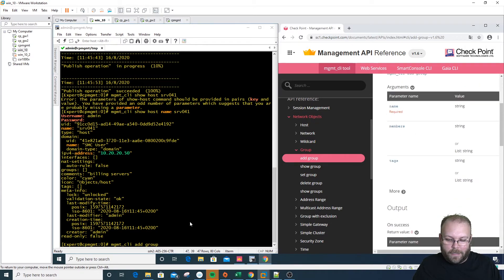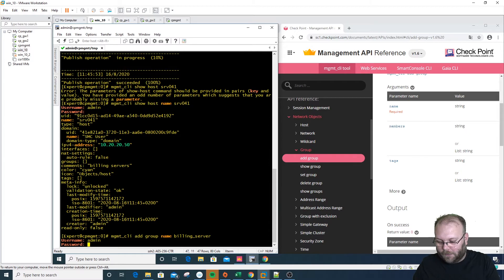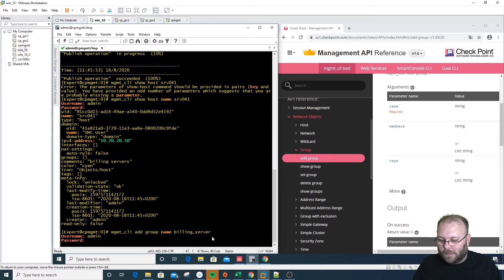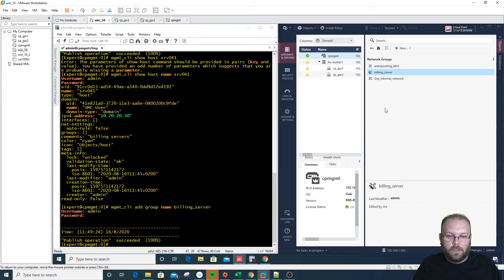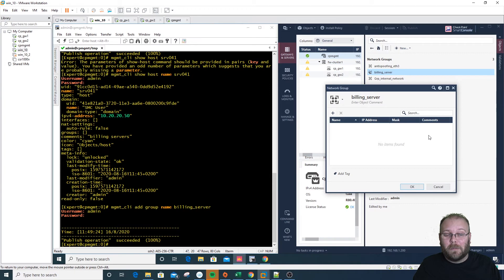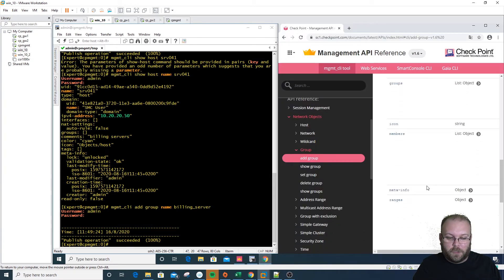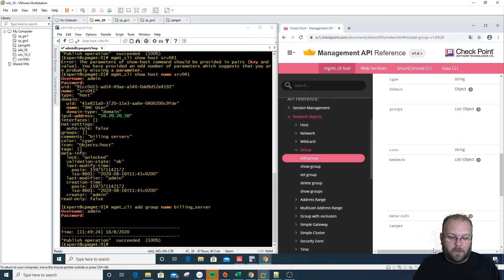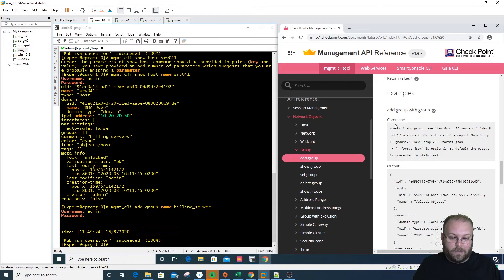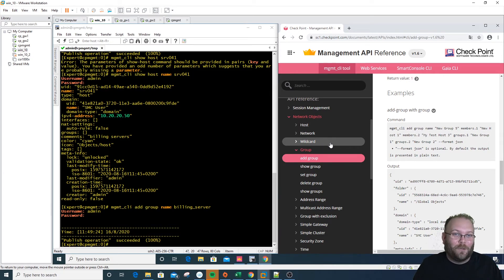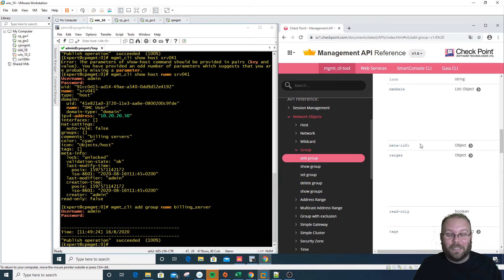We can also create objects one by one — for example, let's create a group. The command is: 'mgmt_cli add group name building_servers'. You get prompted again, and it's created very fast. In the GUI, we can see the new network group 'building servers,' but it's empty because we didn't specify any members. You can add members in JSON format so you can add hundreds at once. Batch operation: great. Single operations: slower — it's faster to do those in the console.